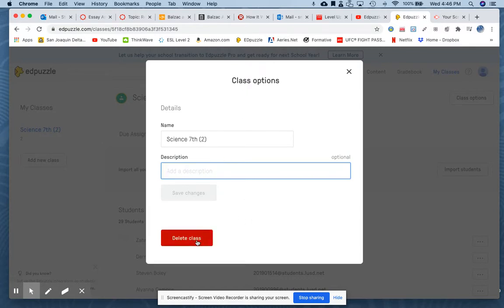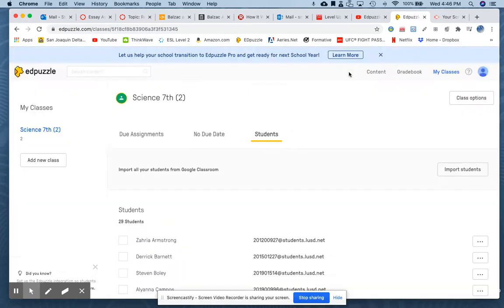Your third option is to delete the class. In most cases we do that at the end of the year; if you don't want to delete it, you can archive it as well. You can always add another class by clicking here and going through that same process.